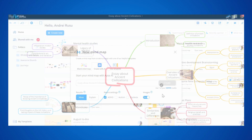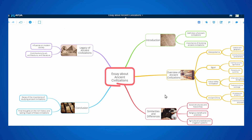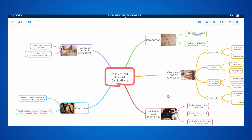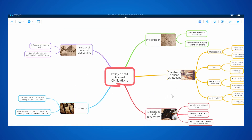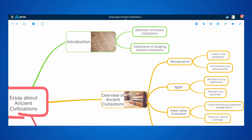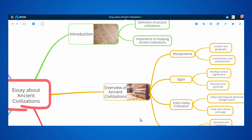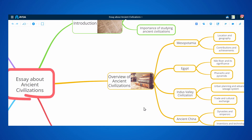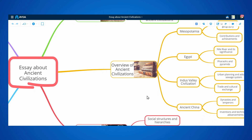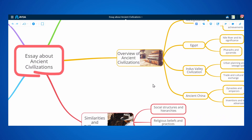Let's try the ADHD option. As we can see, we get a perfect, clean, structured mindmap with colors that helps us focus while we learn and brainstorm.